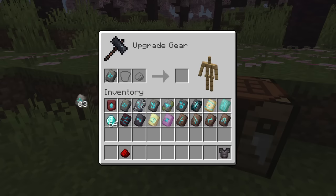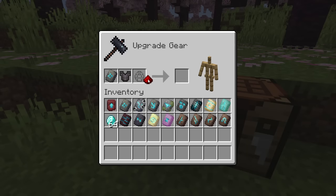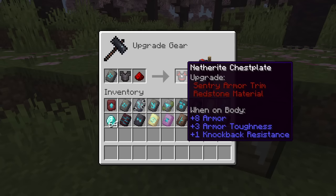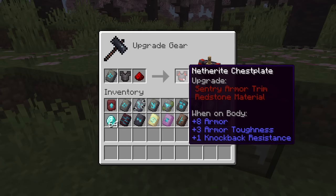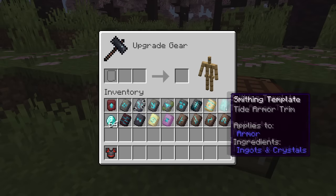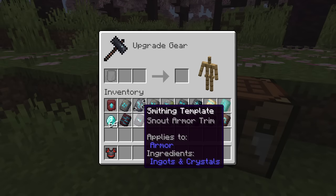To add an armor trim smithing template, put in the one you want to use, your piece of armor, and any type of material — which can be emeralds, redstone dust, lapis lazuli, amethyst shards, quartz, netherite ingots, diamond, gold ingot, iron ingot, or a copper ingot. You can put in any type of armor, and when you take out your customized piece it will use up that armor trim.